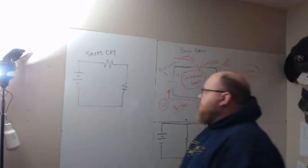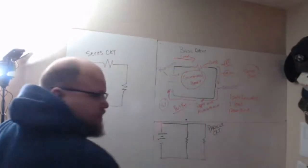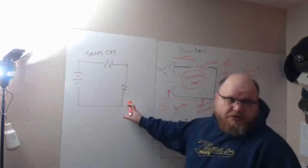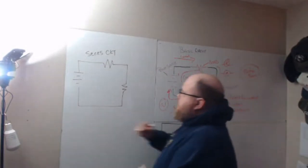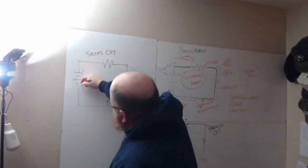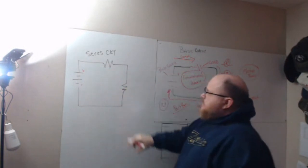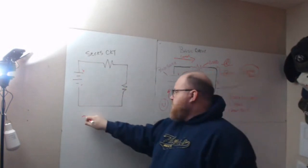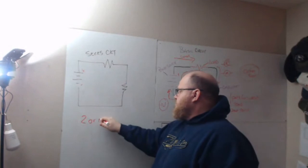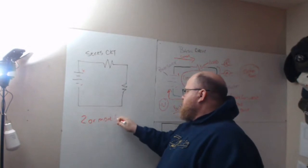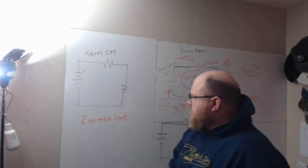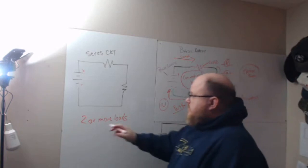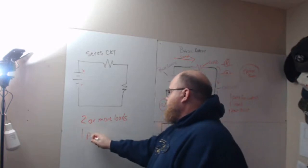Now, when we get to a series circuit, it's still the same thing. We're still using conventional theory, but here you have two or more loads. Two or more loads. You still have one path for current.